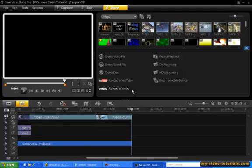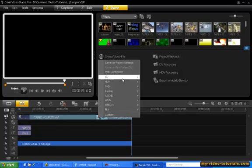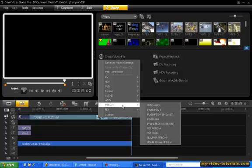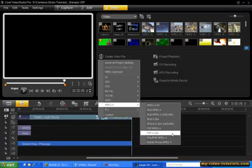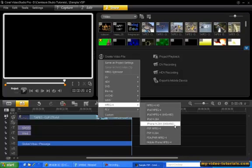VideoStudio Pro X3 now supports the MPEG-4 format using the H.264 codec. This codec gives you high quality video with small file sizes and then you can view your videos on everything from a small smartphone to a large HD television.